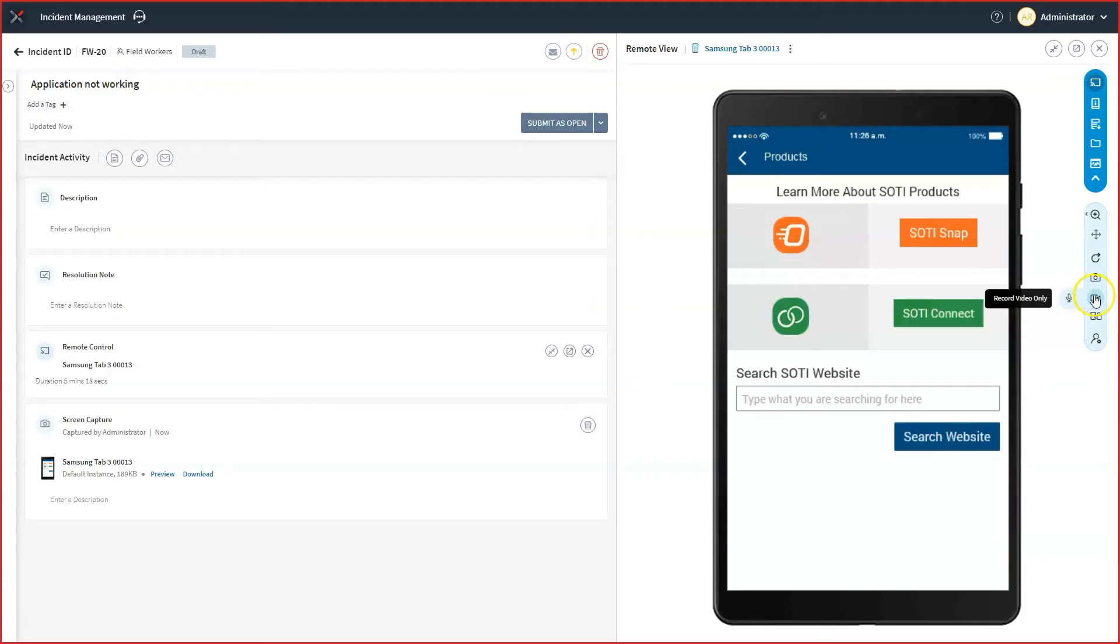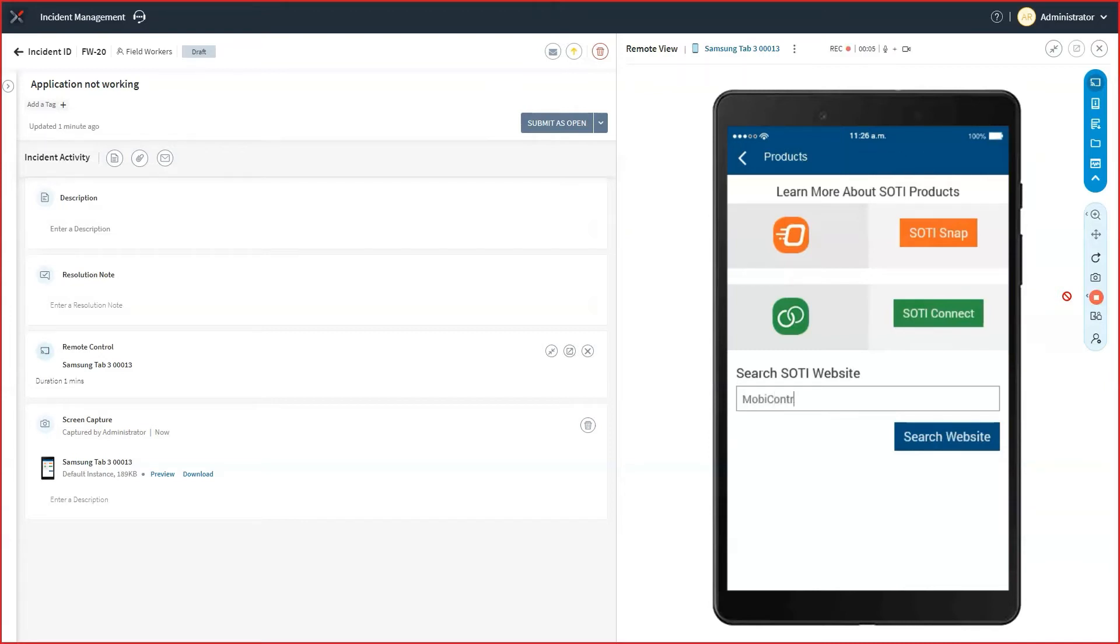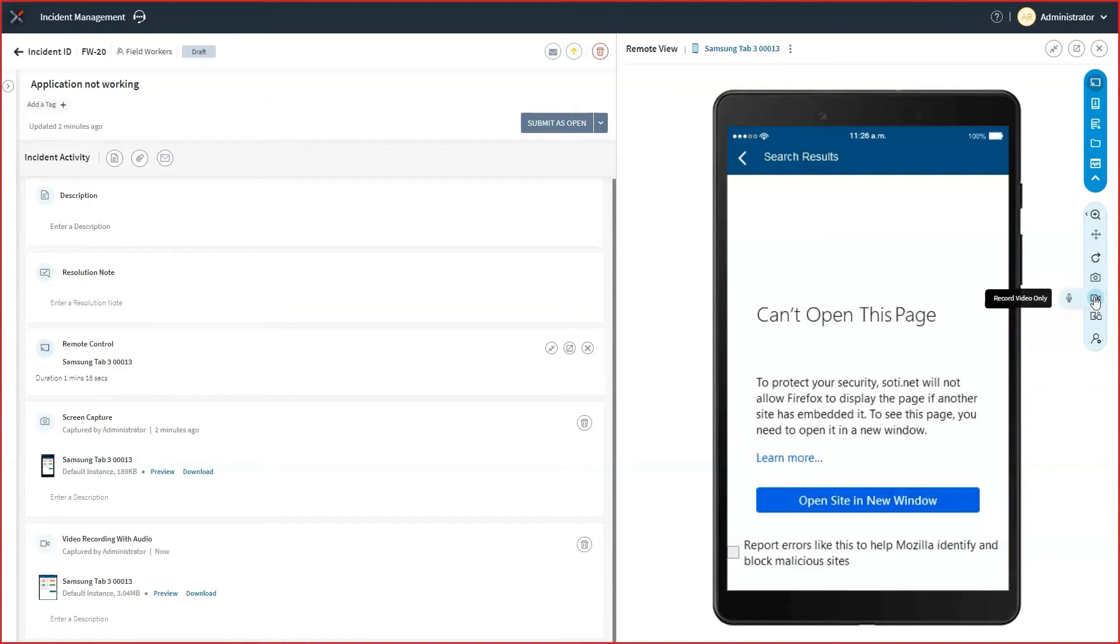It gives our developers a visual understanding of the problem and eliminates the time required to document the problem. For more complex issues, we can start a video recording to capture the series of actions that is causing the problem. In this case, I'm also going to turn on audio recording so that our developers can hear what our end user has to say. Once again, we have eliminated the time required to document a complex issue and provided our developers with precise information that will help them understand the problem.